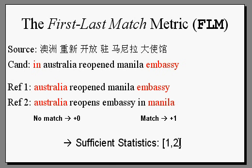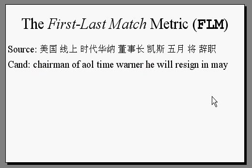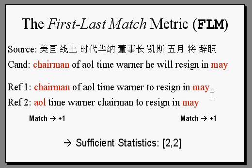And we call them sufficient because they're the only two values you need to know to calculate the FLM score. Let's look at another example. This translation, graded against these two references, gets a count of plus two, since each of its first word and last word has a match.